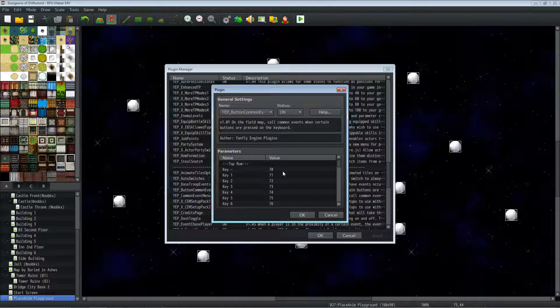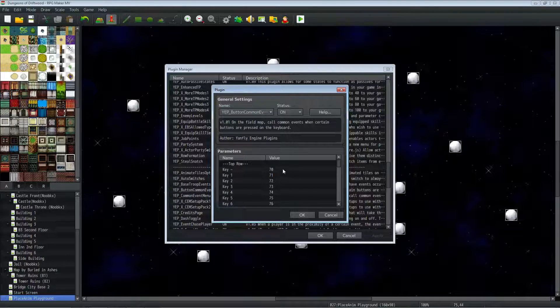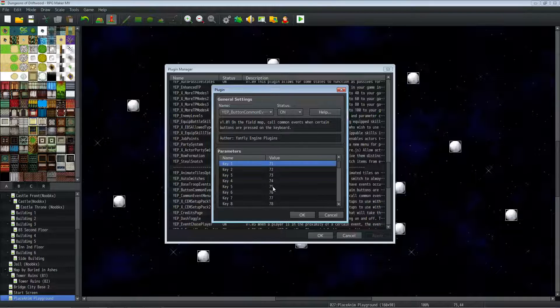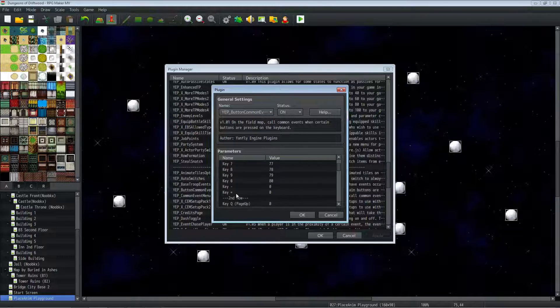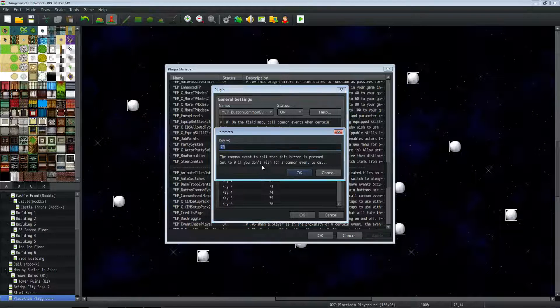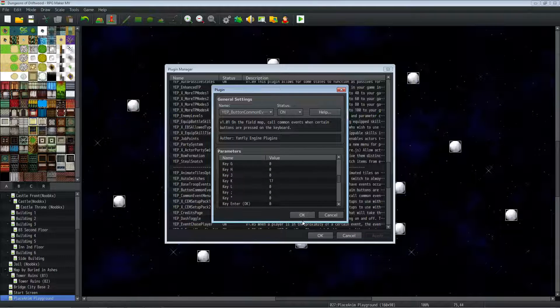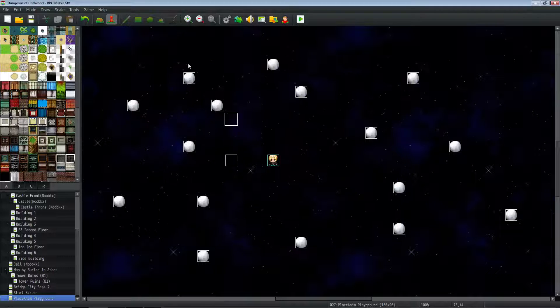And I'm using 1 through 10 or 1 through 0. And then I'm selecting some common events that are currently blank. So I put in 70 to 80, and then I'm using all of the top row keys. So basically, you just double-click right there, put in a blank common event to start off with, and then you can use any key you want, actually.